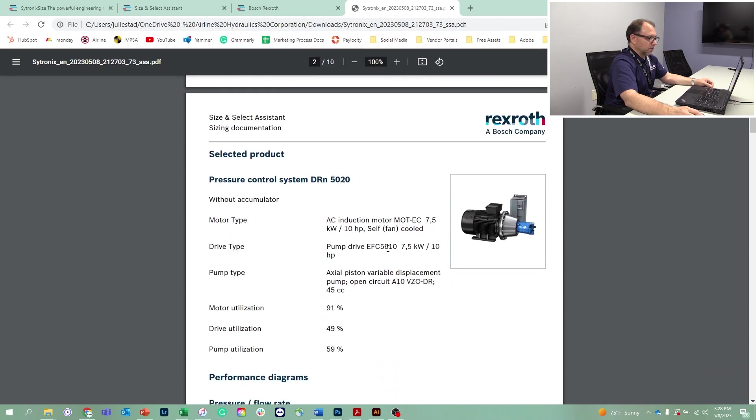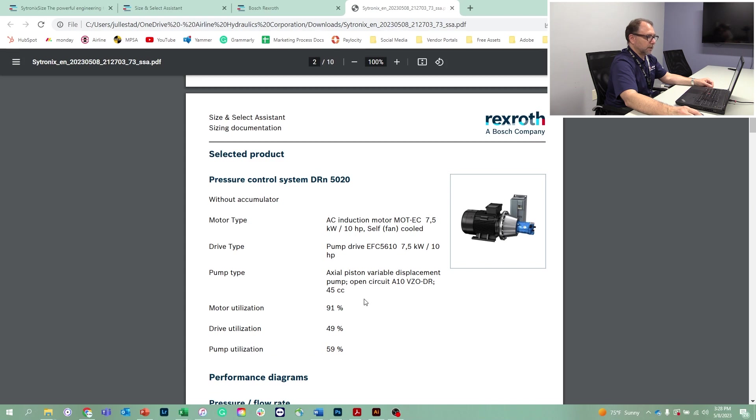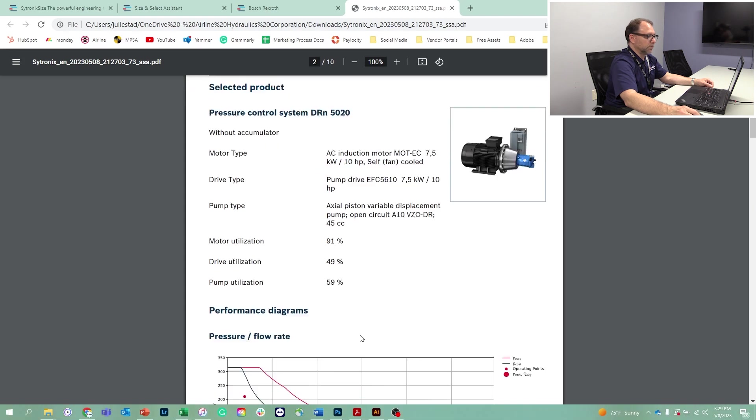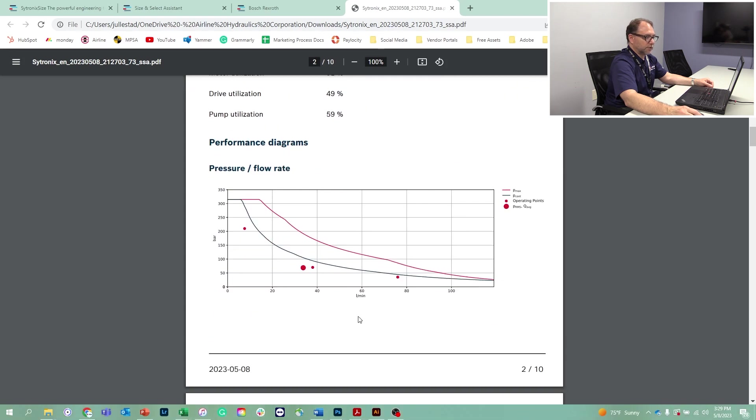This just gives us a little profile of the main components: the 10 horsepower motor, the EFC variable frequency drive, and the 45cc pump, and the utilization of each component. This is all stuff we've seen before.